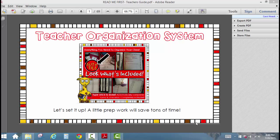Hello, this is Cassie Nowak, and first off, I just want to thank you for buying my teacher organization system, and I hope that it helps you to get organized this year and saves you time while doing it.